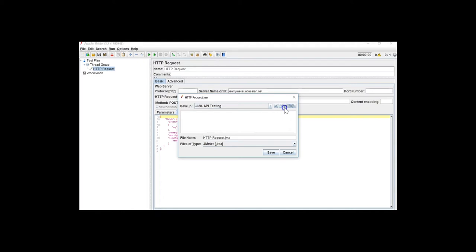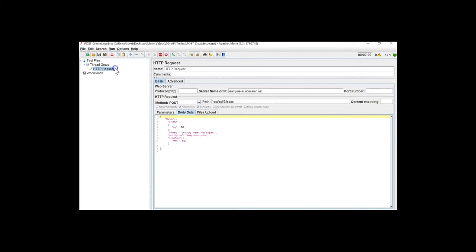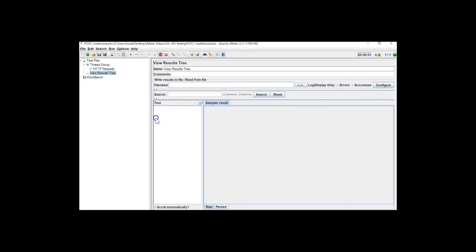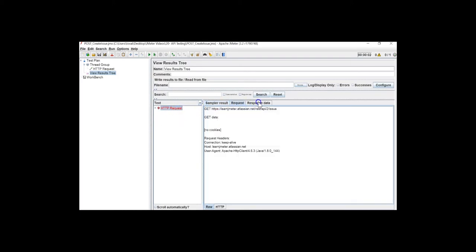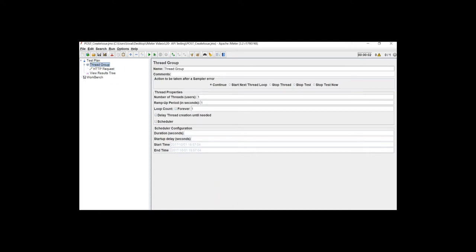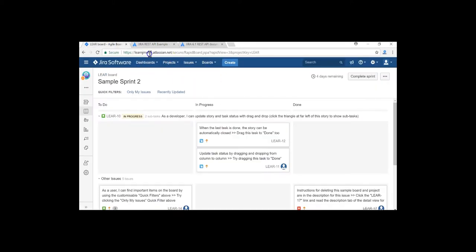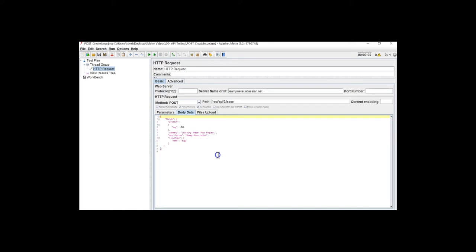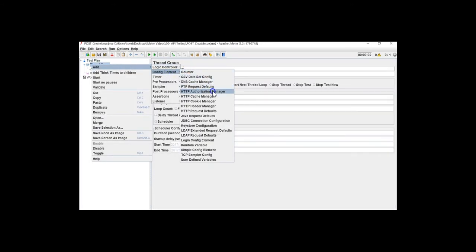Let me add a View Result Tree and run this. Here you are finding an error — the error is saying 'Method Not Allowed'. This is because in order to create an issue you need to first log in to your Jira domain, but I am not logged in here. I am just creating an issue, so I need to first log in. For logging in I can use a config element — the Authorization Manager.